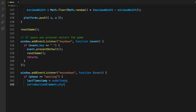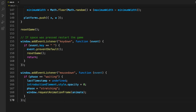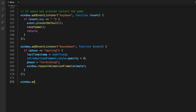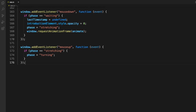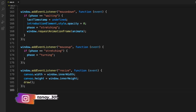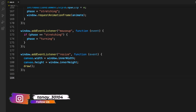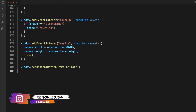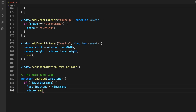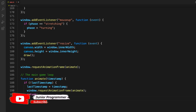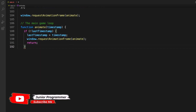If the space bar is pressed, we restart the game using an event listener — on keydown, we reset the game and everything starts fresh. On mousedown, if the phase is 'waiting', we start the game. On mouseup, the phase becomes 'stretching' and the hero stops moving. We also handle the resize event to resize the entire canvas accordingly.